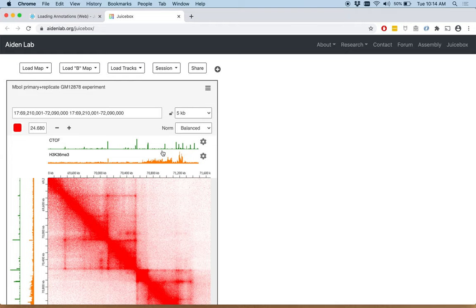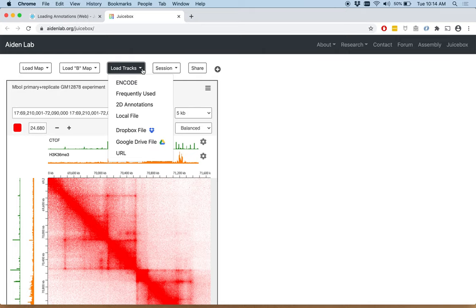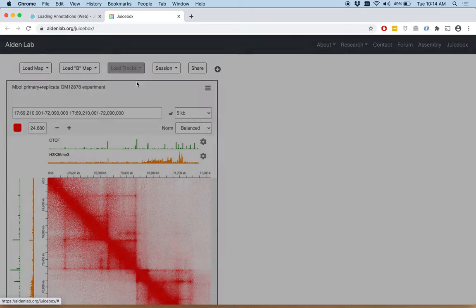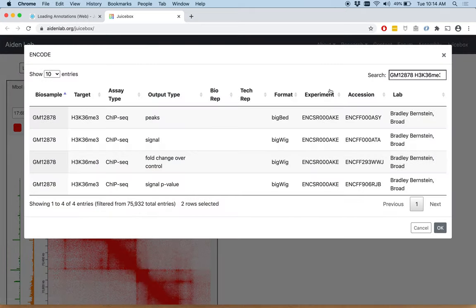Now we can load 2D annotations. Again, click load tracks and encode. As you can see, the menu comes up much more quickly.